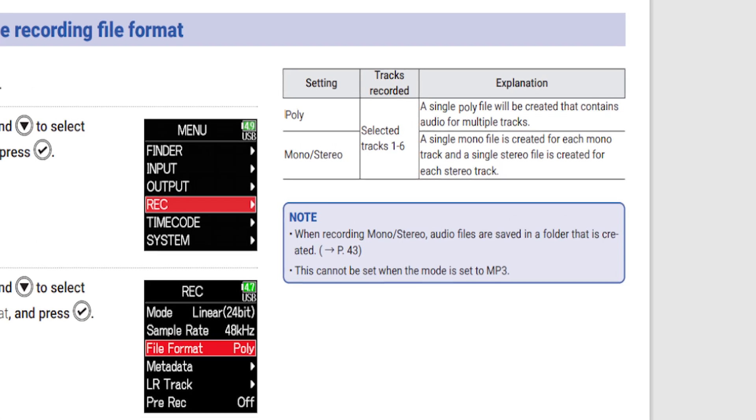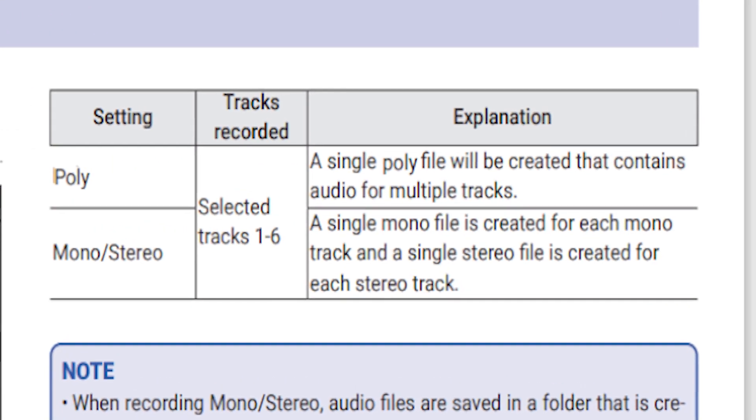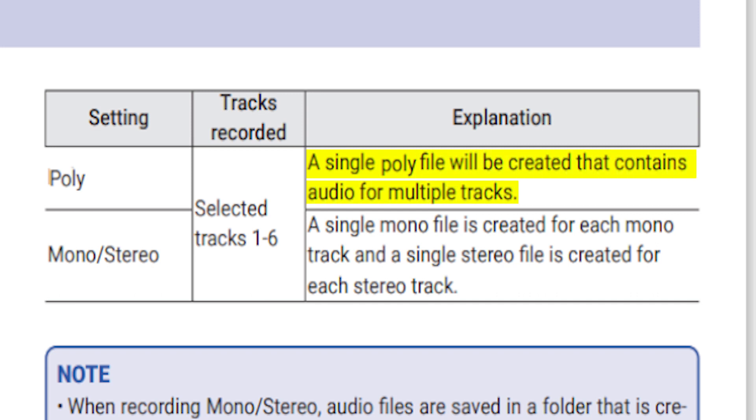If you look in the manual here of the Zoom F6, it explains what a poly file is: a single poly file will be created that contains audio for multiple tracks. What this means is you're going to get one WAV file when you put it into your computer - just one file that contains all the tracks that were recorded during that session.